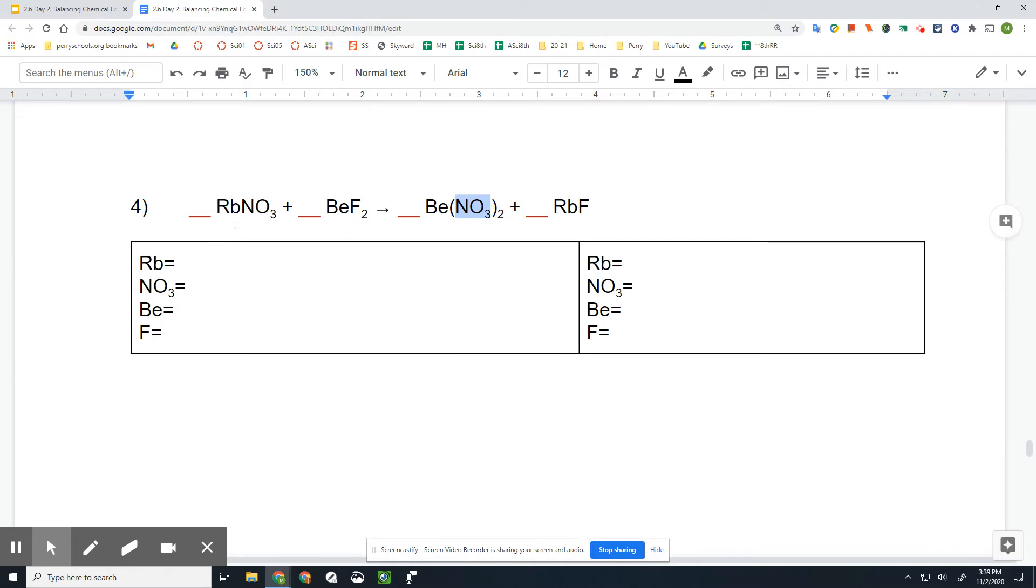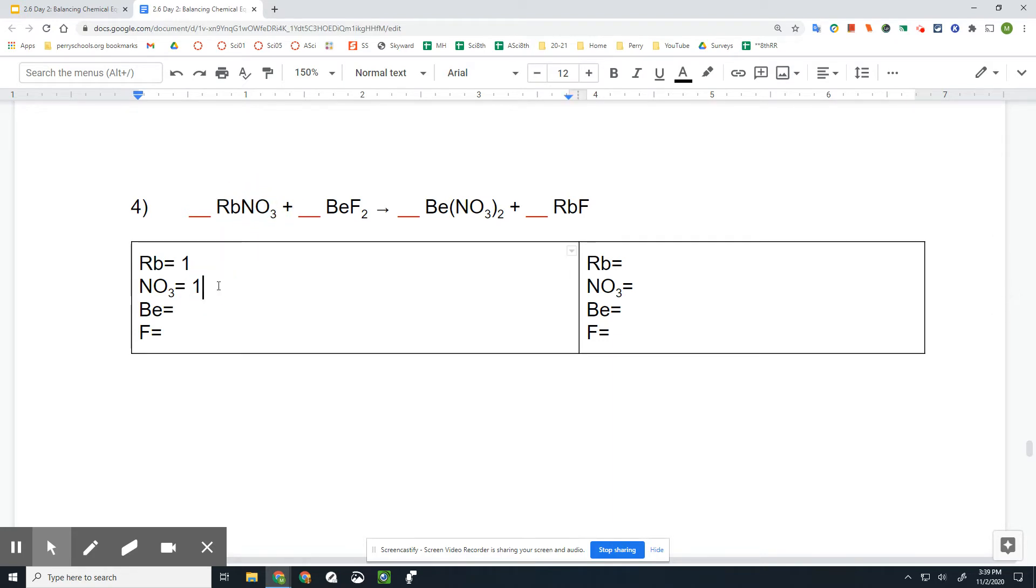All right, so Rb, we have one Rb. We've got one NO₃. We've got one Be and two F here.